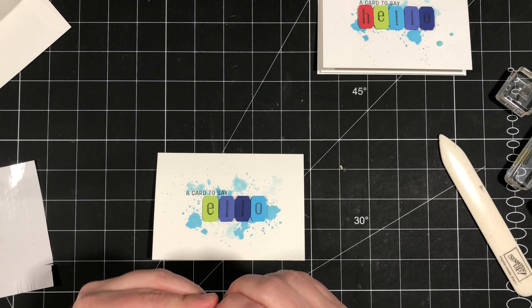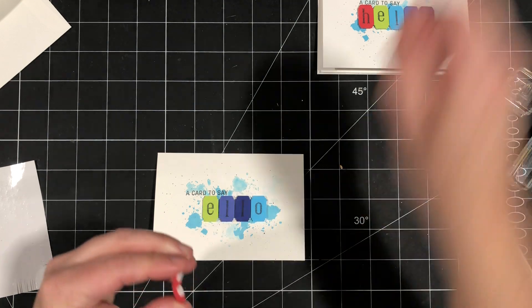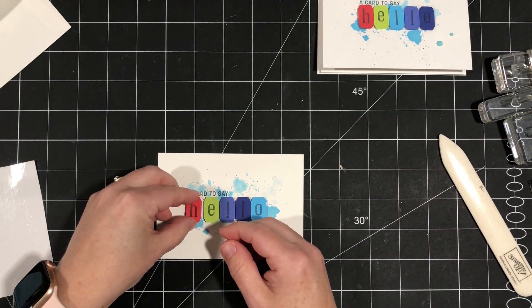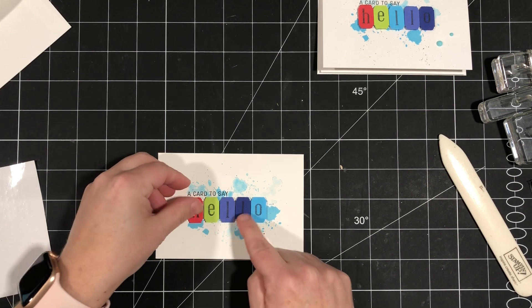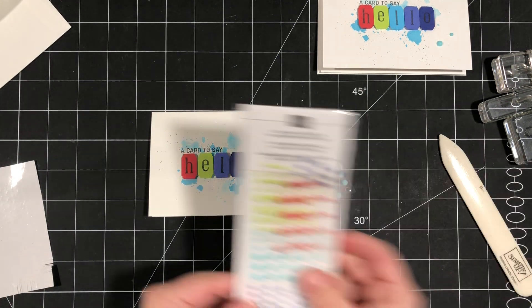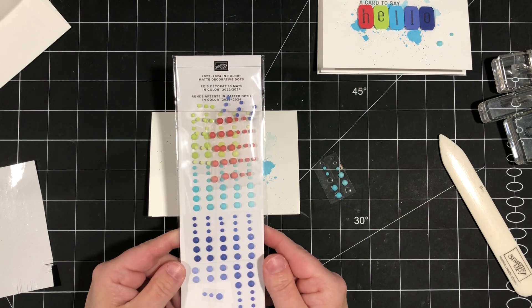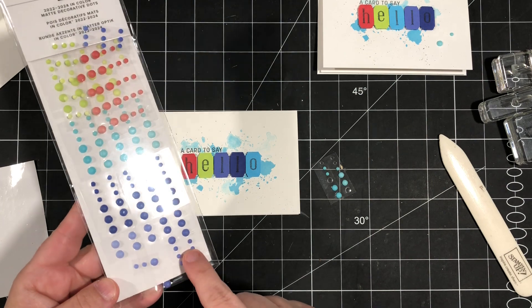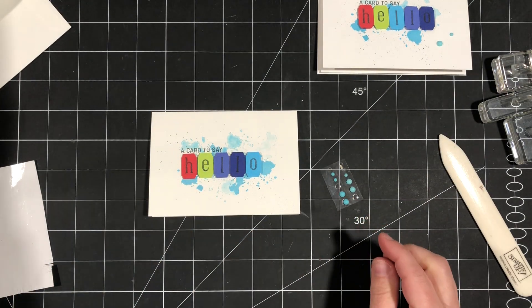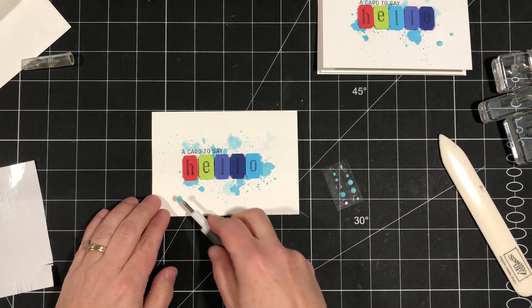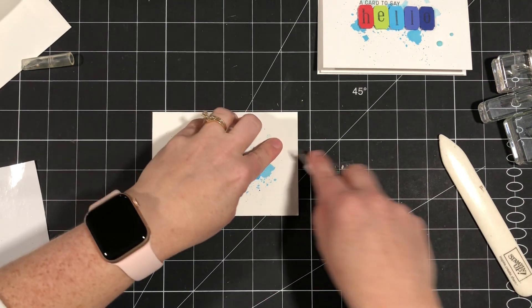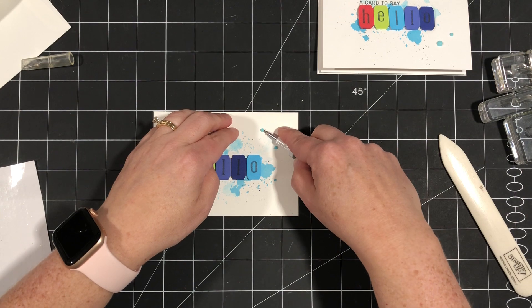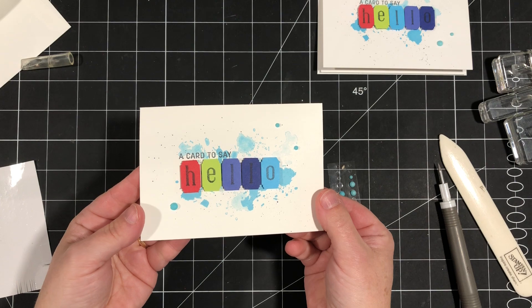And then our last step will be to add a little bit of bling. Well, it's not really blingy, but we're going to add some of the matte decorative dots. I'm going to bring in some of these 2022-24 in color matte decorative dots. These are so fun. They come in all five of the in colors and they're kind of like an ombre. So I've chosen the Tahitian Tide and we'll use the dark ones and I'm just going to add a little sprinkling. We're going to use one of the big ones and then a couple of the little ones.